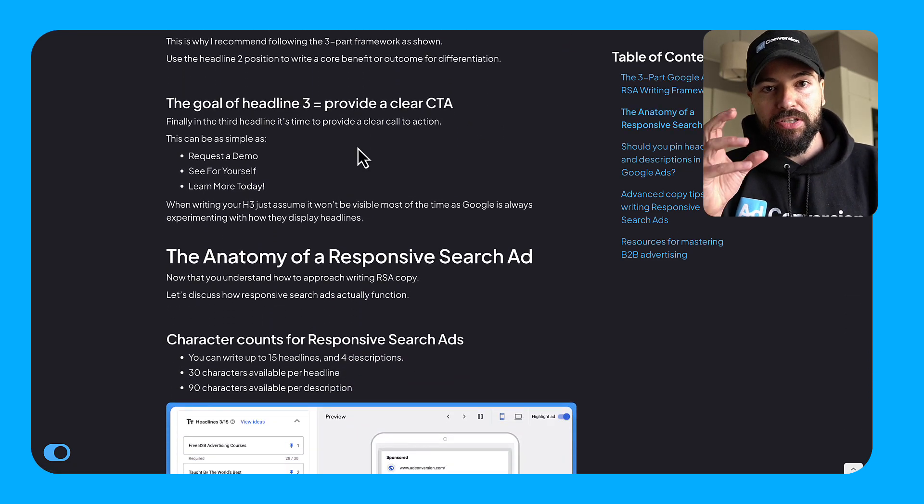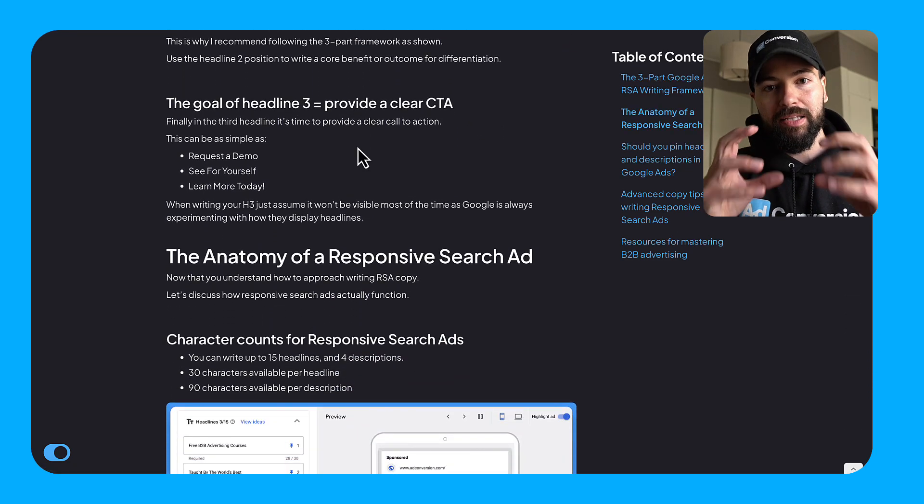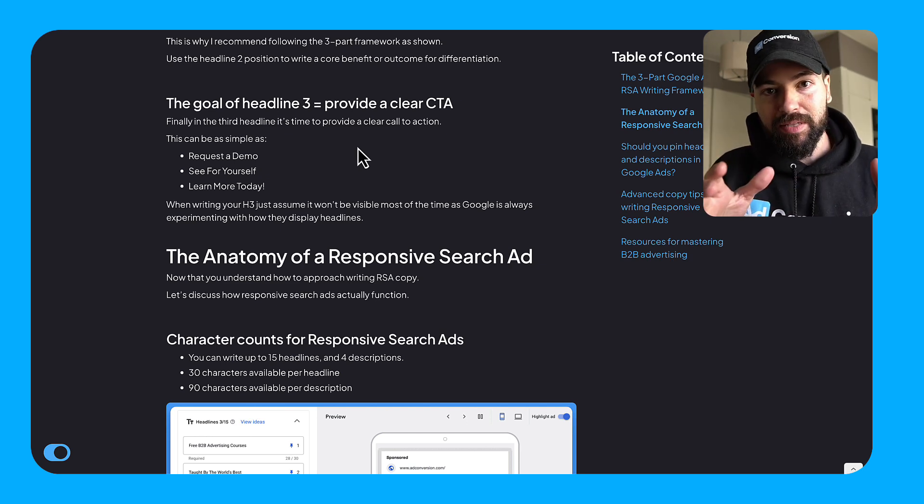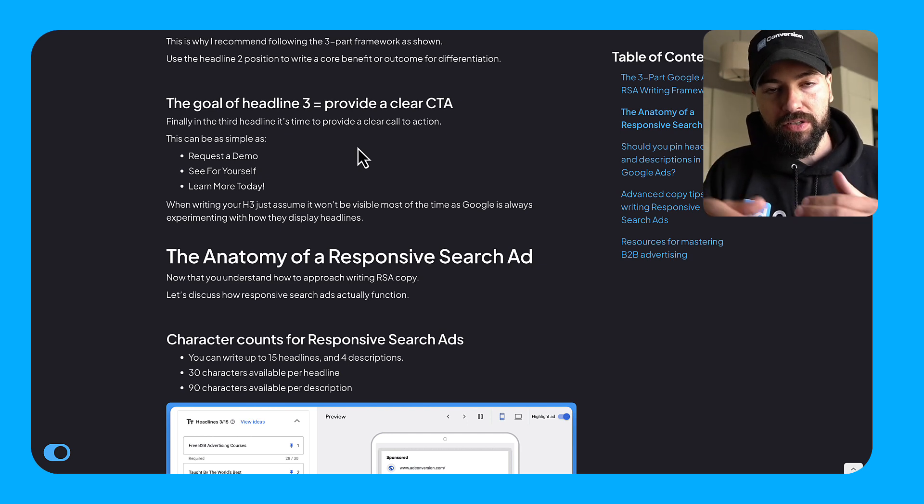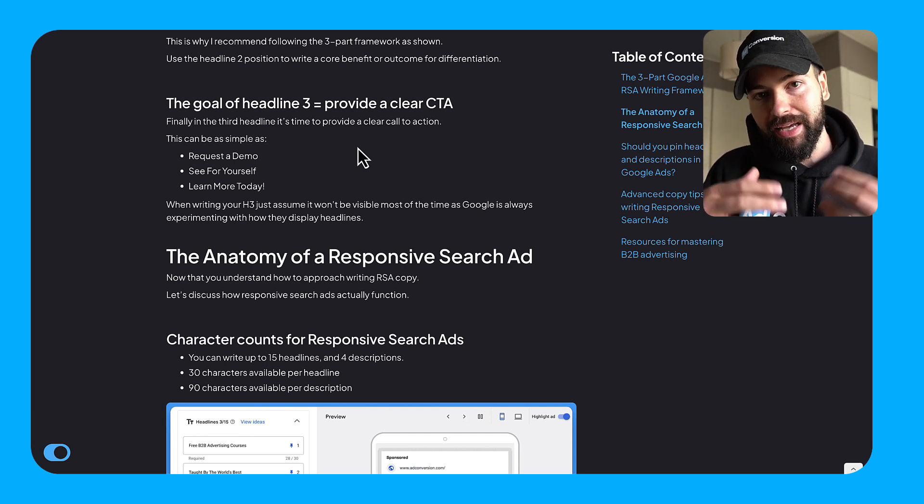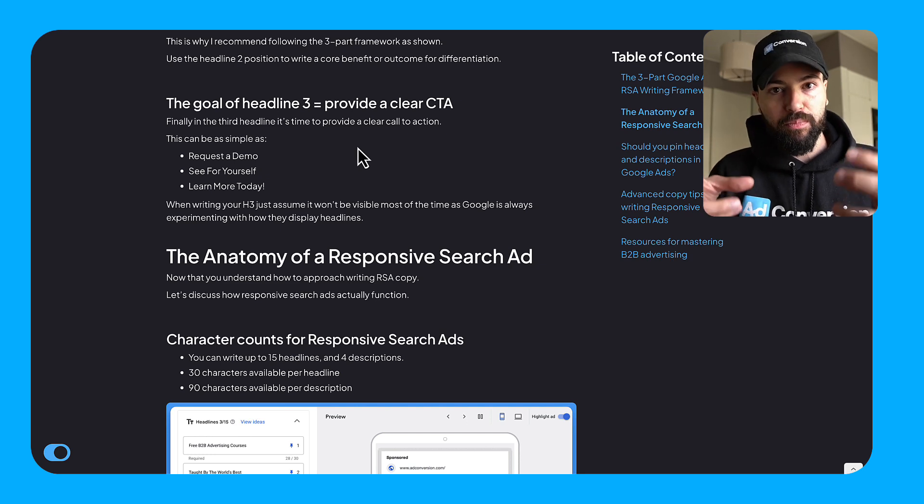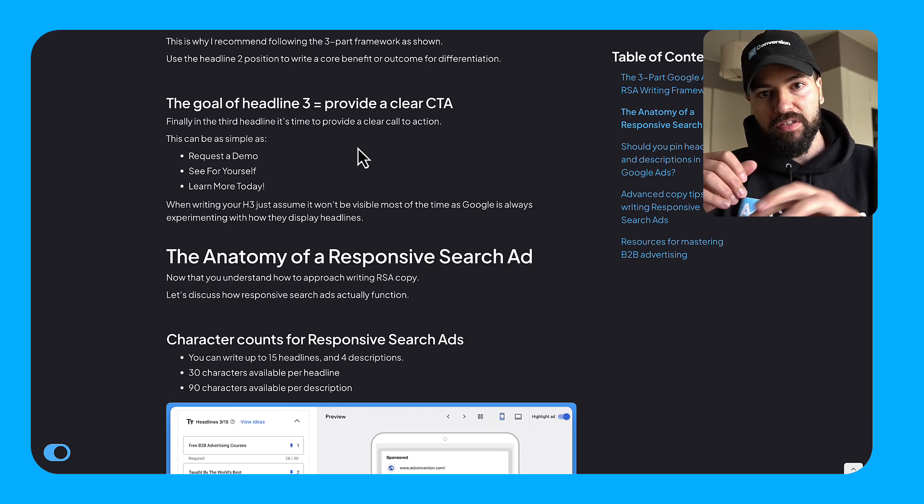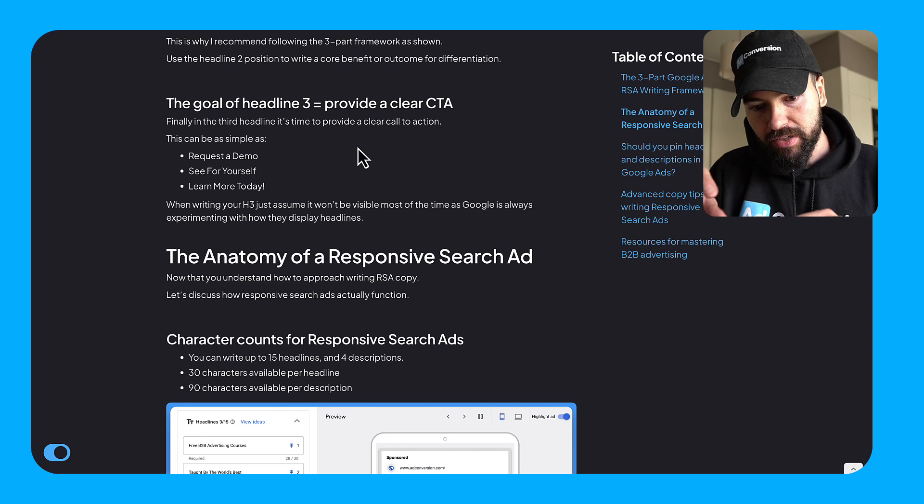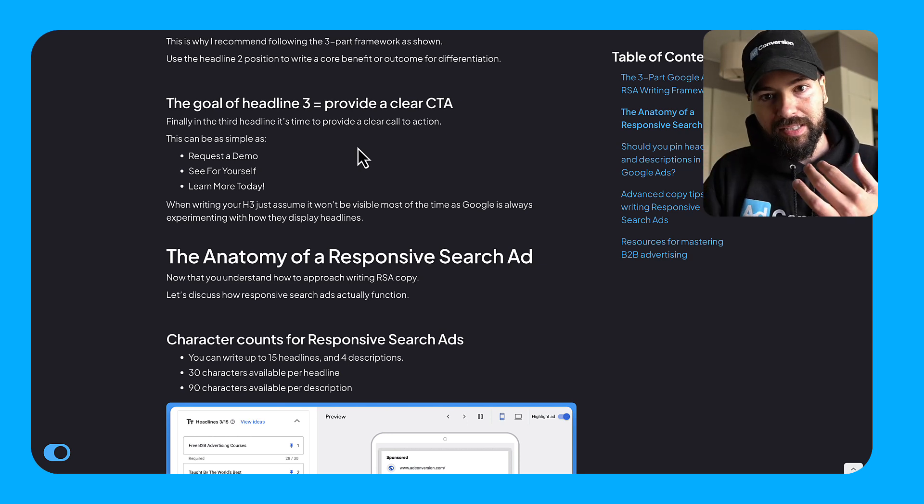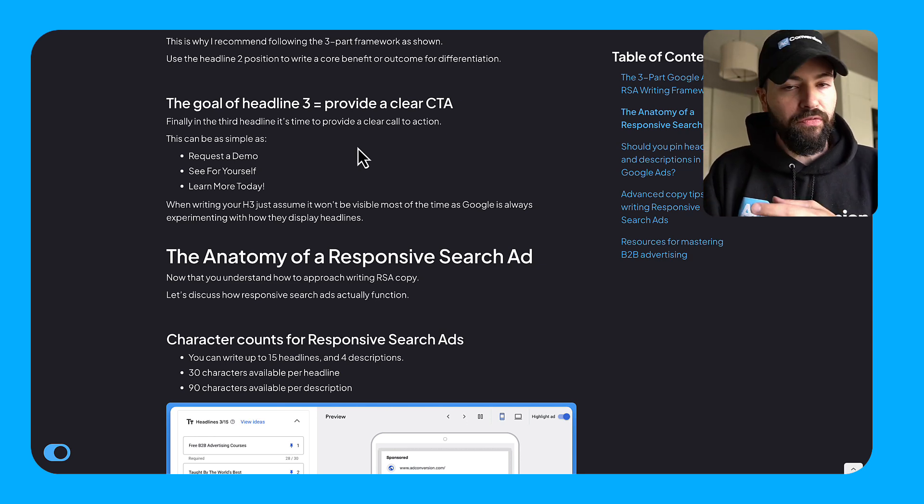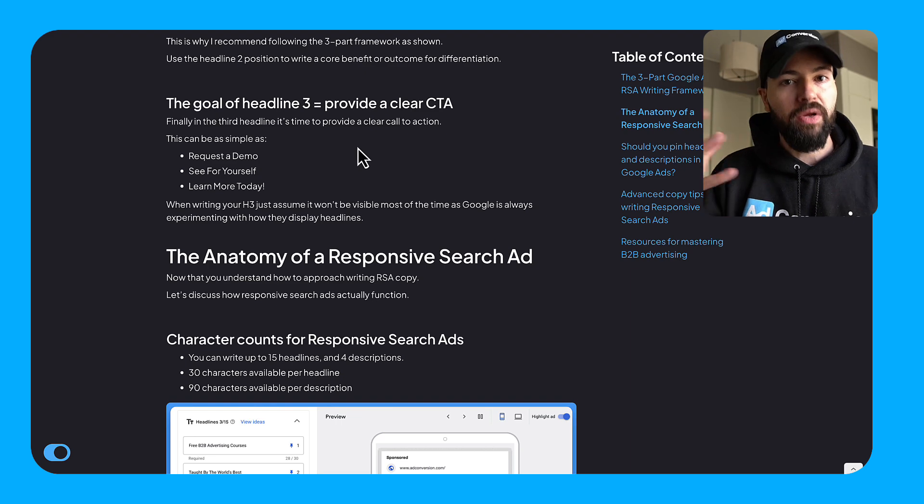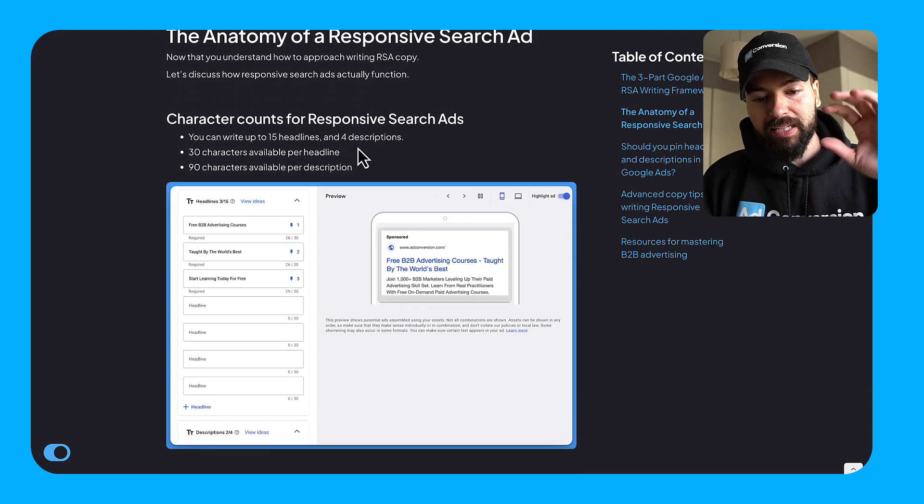And like I mentioned, your H3, the goal here is to provide a clear call to action. Nine times out of ten, your H3 is not going to serve. So just bear in mind that that is the case. And if you had to split test any one variable in your RSA ad, you're better off split testing more of the H1s than the H3s. But it can be as simple as like request a demo, see for yourself, learn more today, whatever the relevant call to action is for your ad.